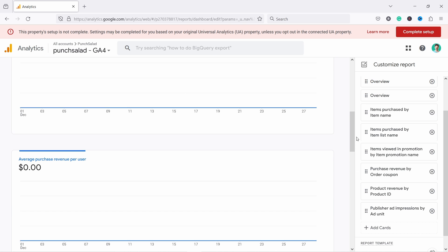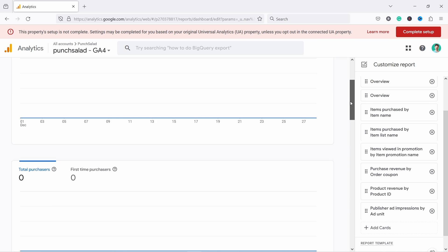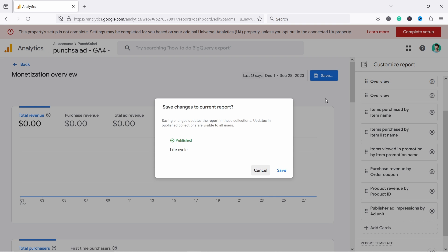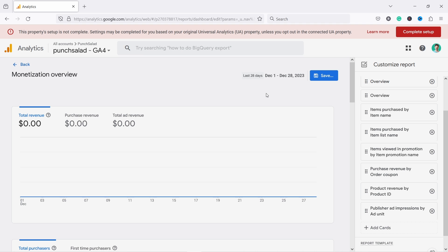Then just scroll to the top and don't forget to save this report. Save change to the current report, yeah I'm gonna choose that one. Okay, save.